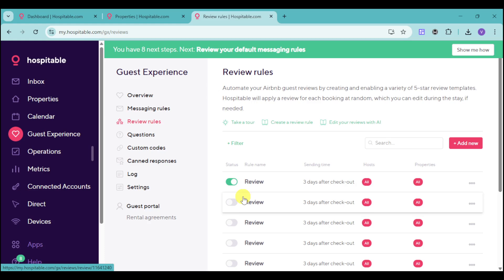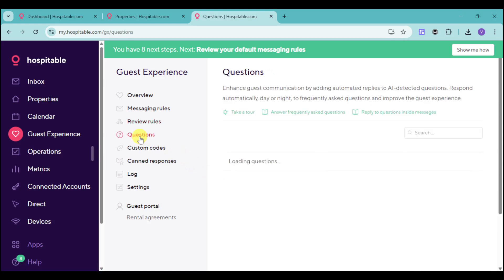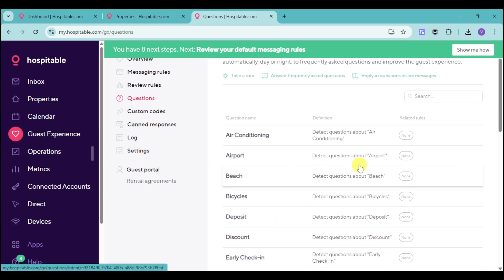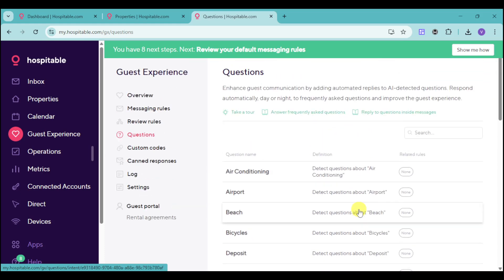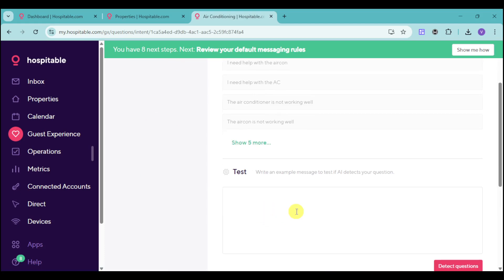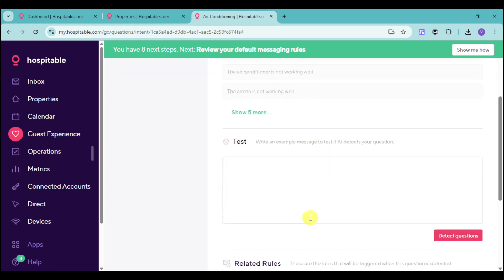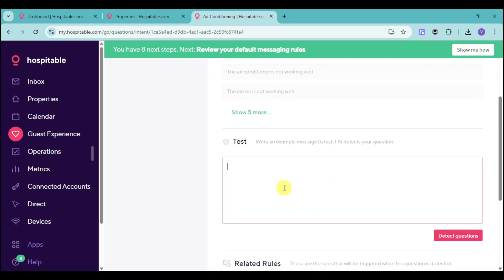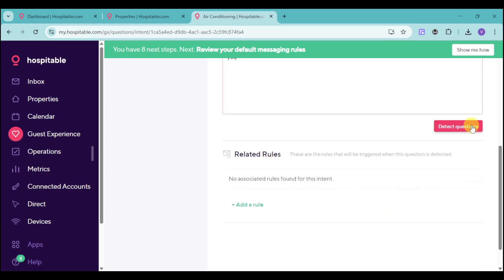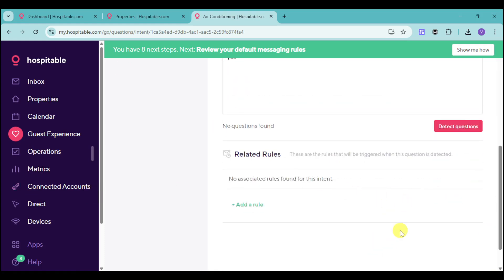Hospitable has already provided you with all the rules you need. We also have some auto-questions here. You can detect questions about specific topics like beach, airport, deposits, and the like. Click on a particular question to input a sample answer. For example, this one is about air conditioning — if your listing has air conditioning, you can input 'yes' here. You can also attach related questions to that topic.